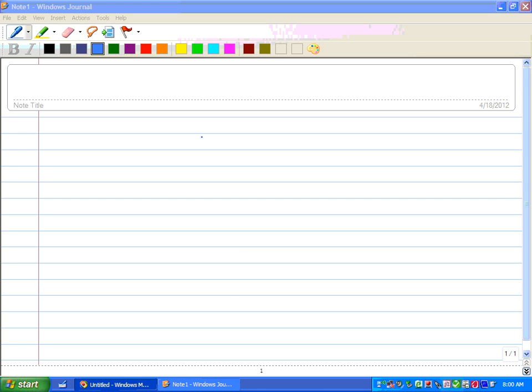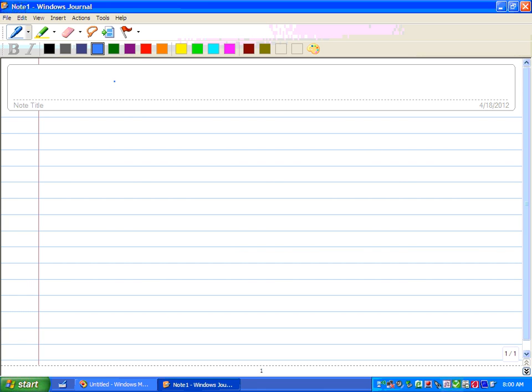Hey everyone, how's it going? Today we're going to be solving equations using inequalities.